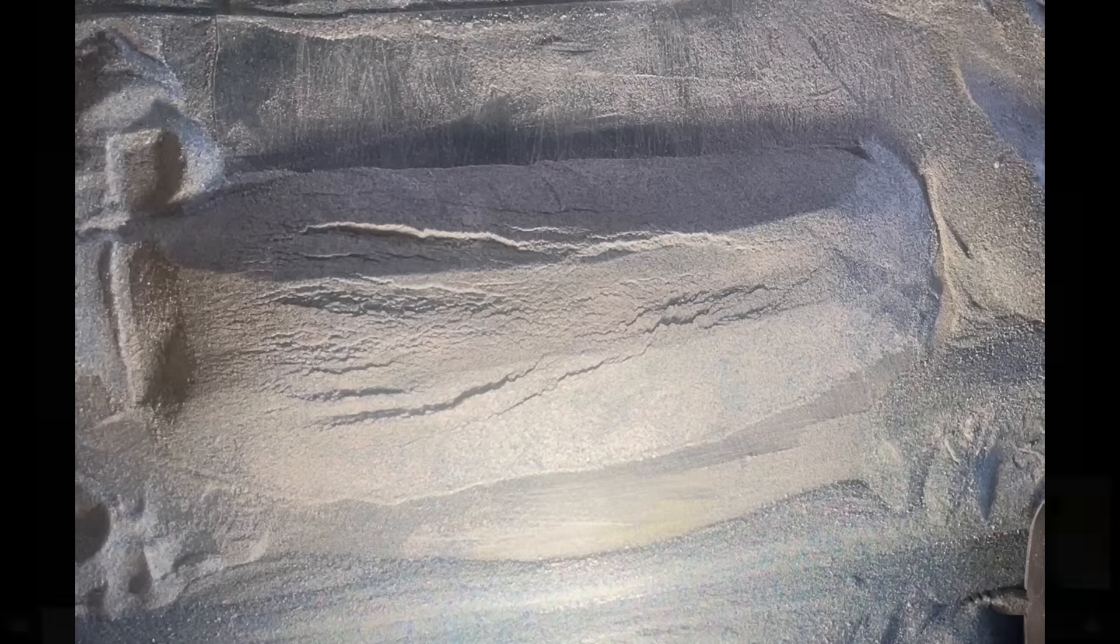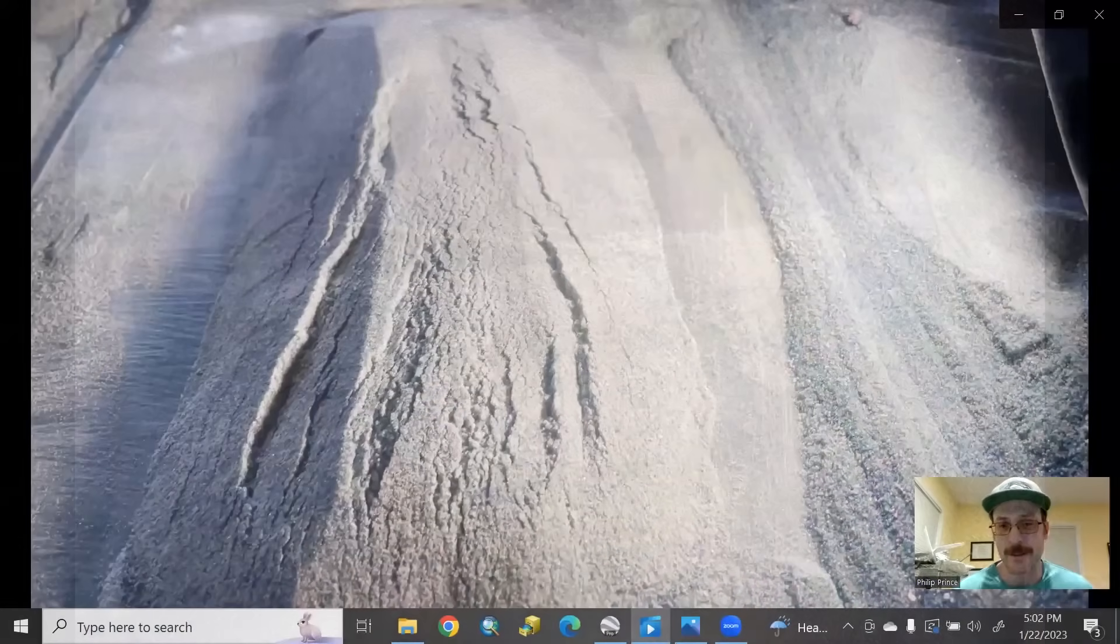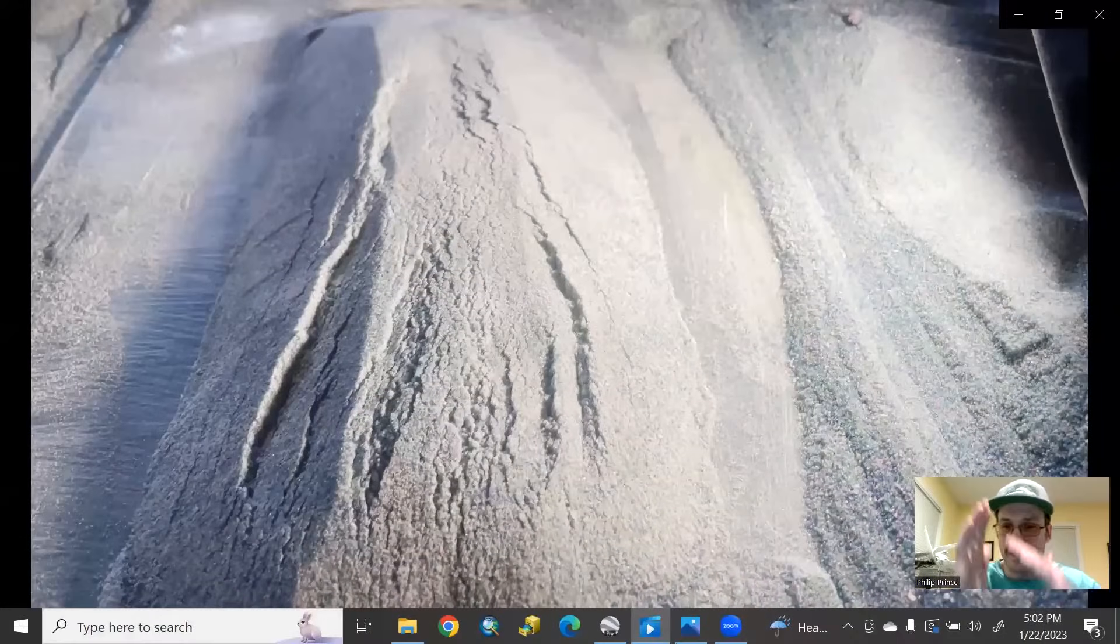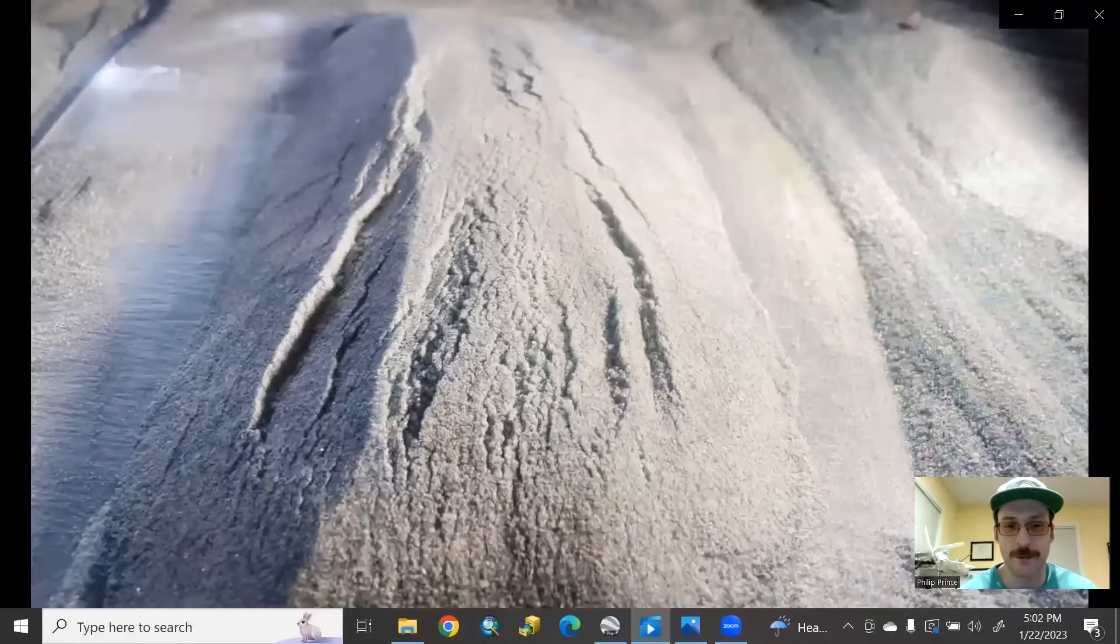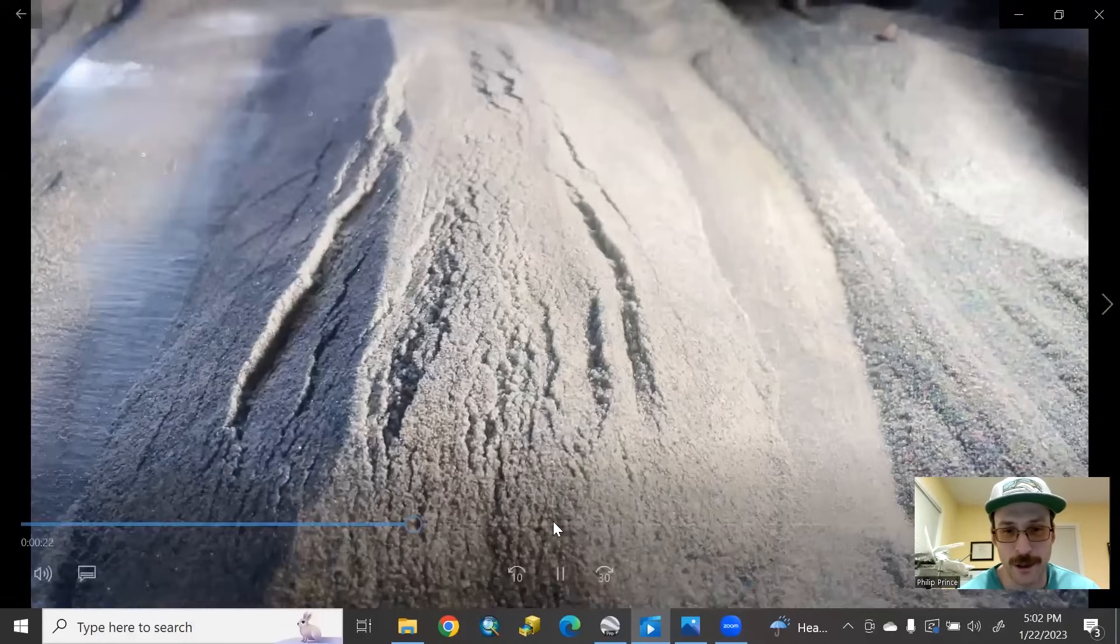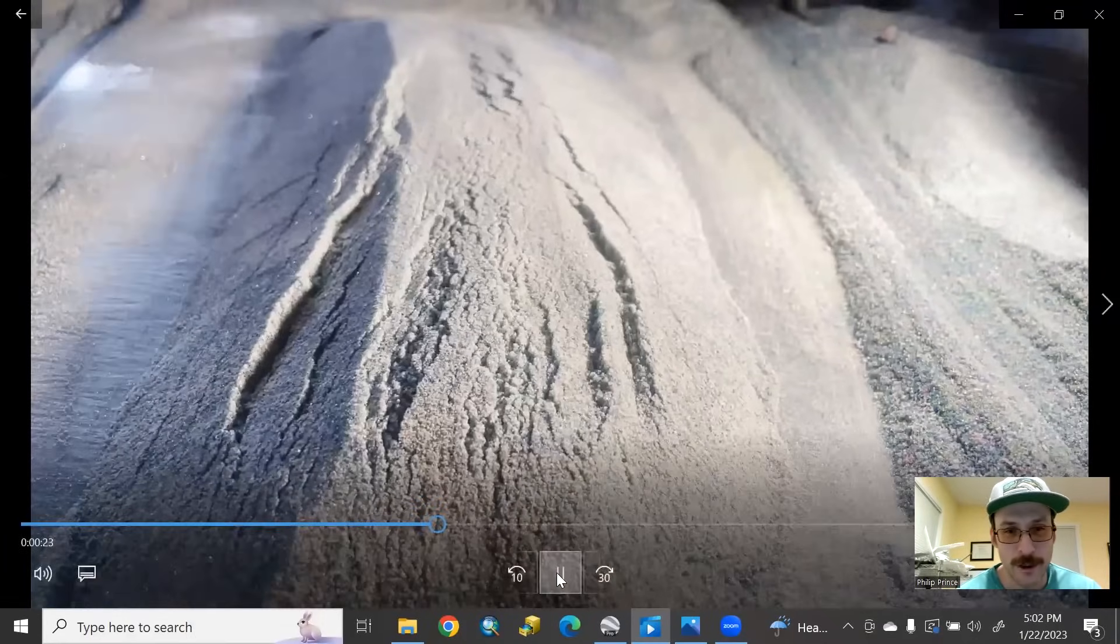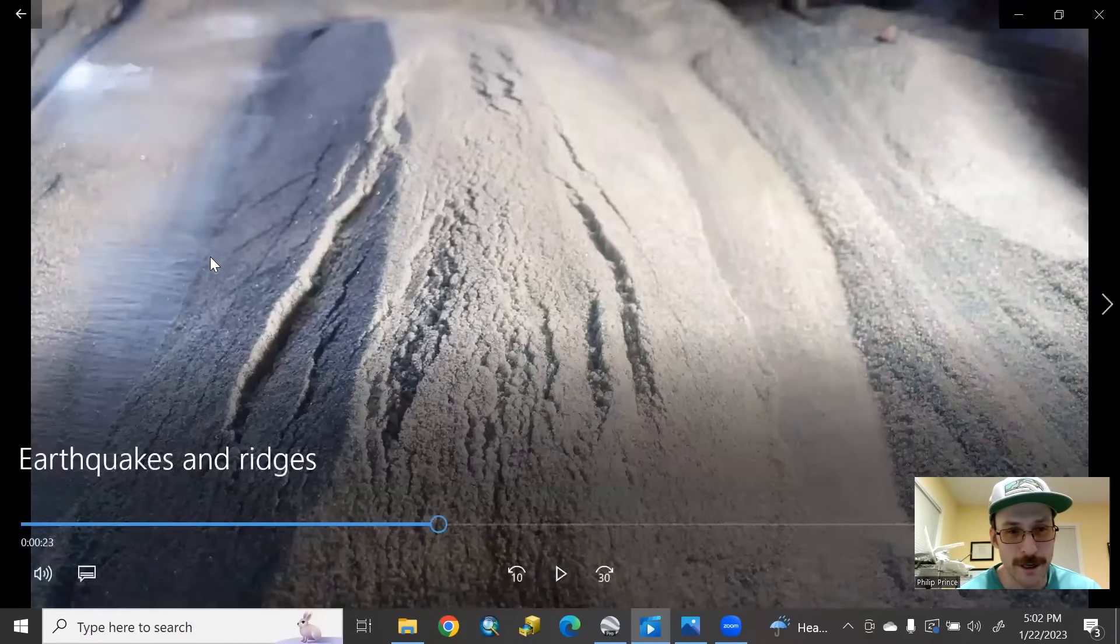And once the movement starts, pretty quickly you see these kind of crack-looking features developing. Again, these are scarps, just like you saw in that shot from Obion County in the LIDAR there. And the distinction between a crack and a scarp is that a scarp has up and down relative motion on it. So let me pause the video right here.